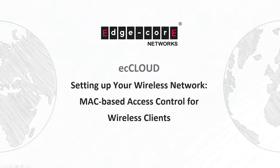In this video, we're going to show you how to configure settings for Mac-based access control for wireless clients.